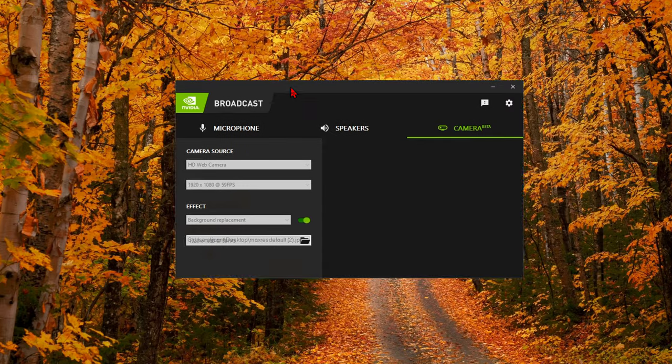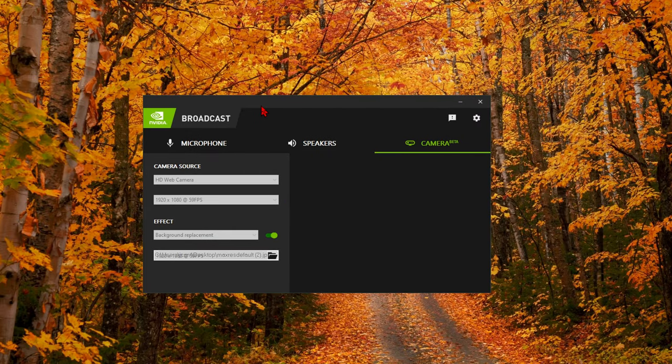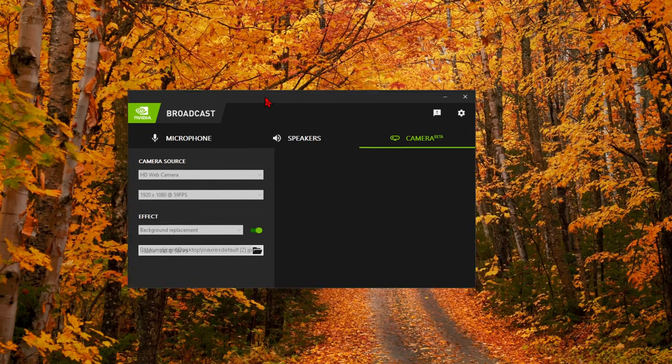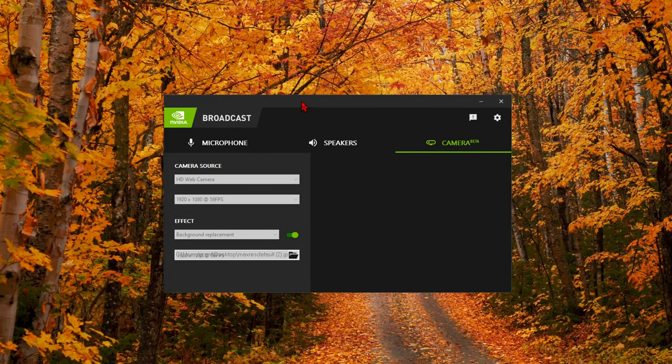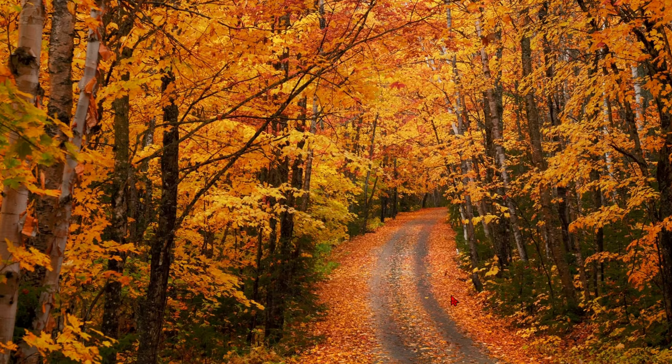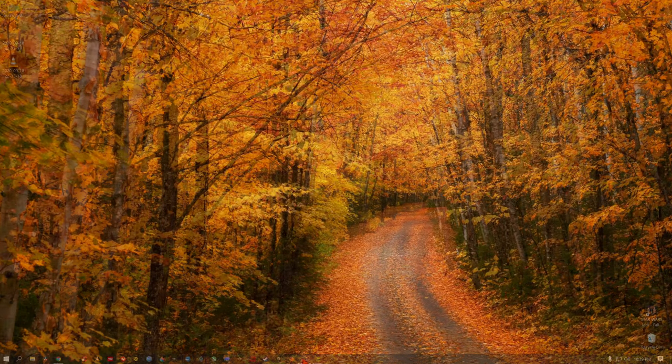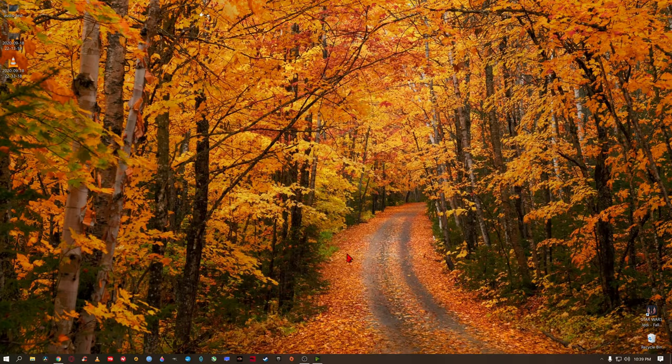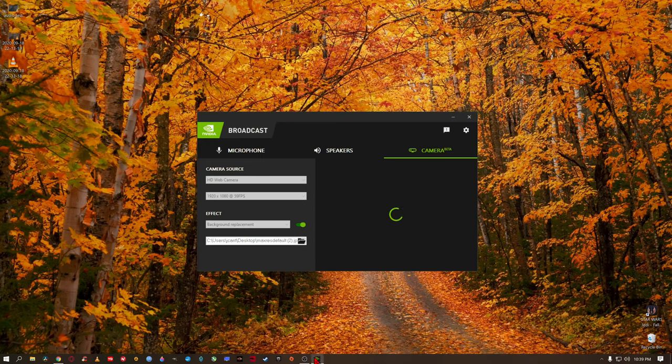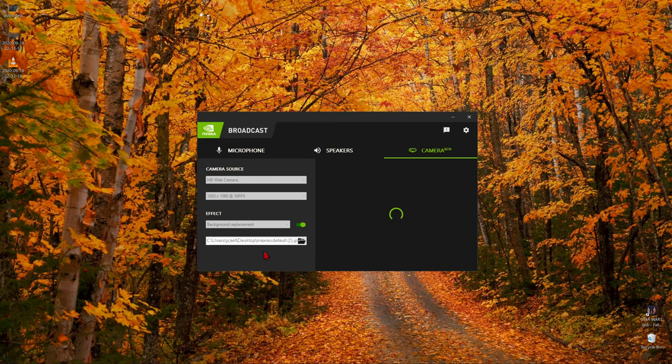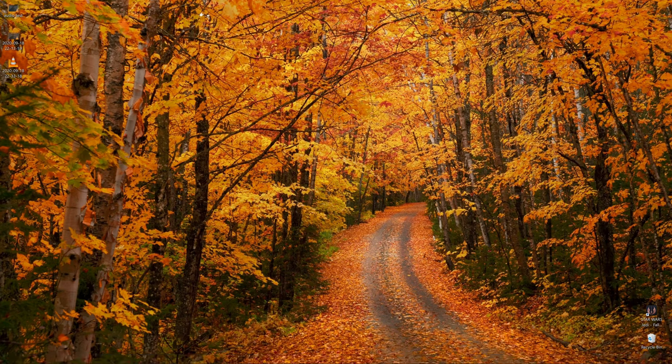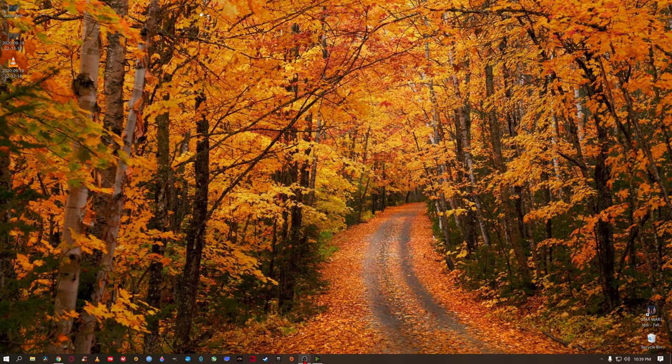But if it is working for you and you are unsure how to set up the NVIDIA broadcast app so that it links up with your microphone and your webcam and OBS, then let me show you how to do that really quick. So I have a scene already set up here. Currently I am using the NVIDIA broadcast app with my microphone.